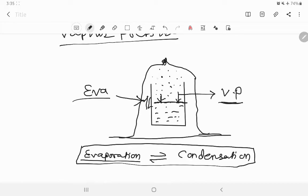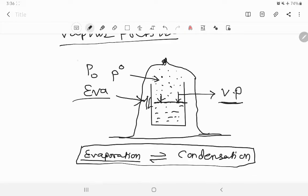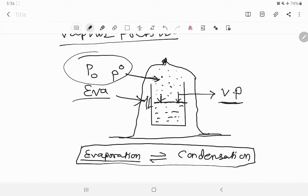If we are taking a pure substance, the vapour pressure is called P⁰ — it is the vapour pressure of a pure substance in its pure state.